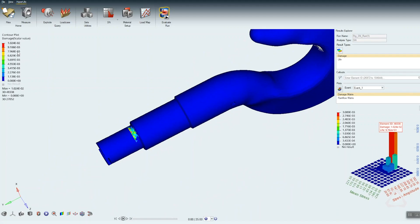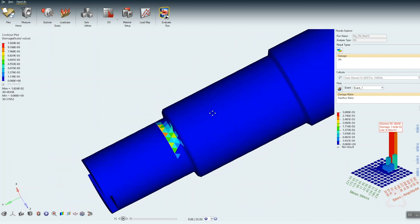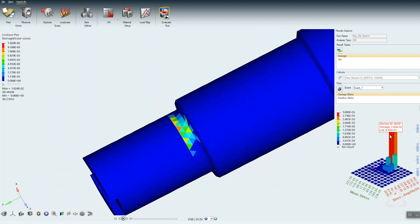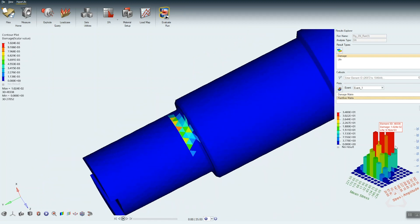HyperLife is our all-new fatigue solution and it uses a new user experience to let you set up complete fatigue simulations. We took all the technologies that we implemented into Optistruct and put it into HyperLife, so the results are the same because it's really exactly the same piece of software. We just made a library out of Optistruct and put it into HyperLife.